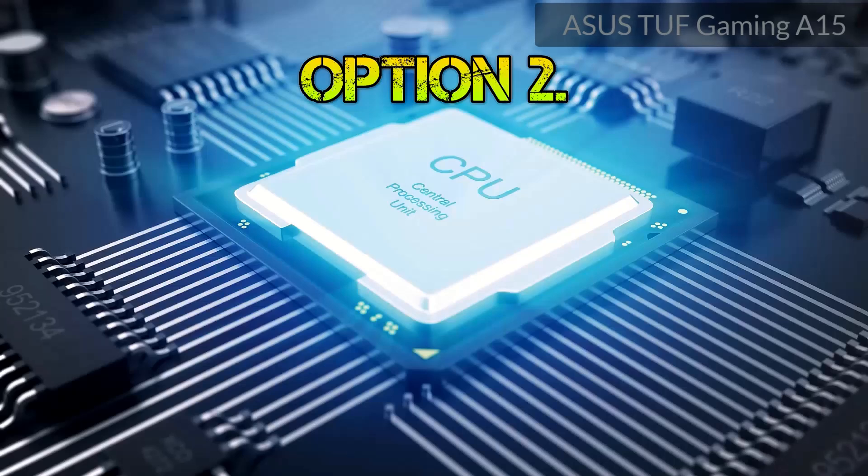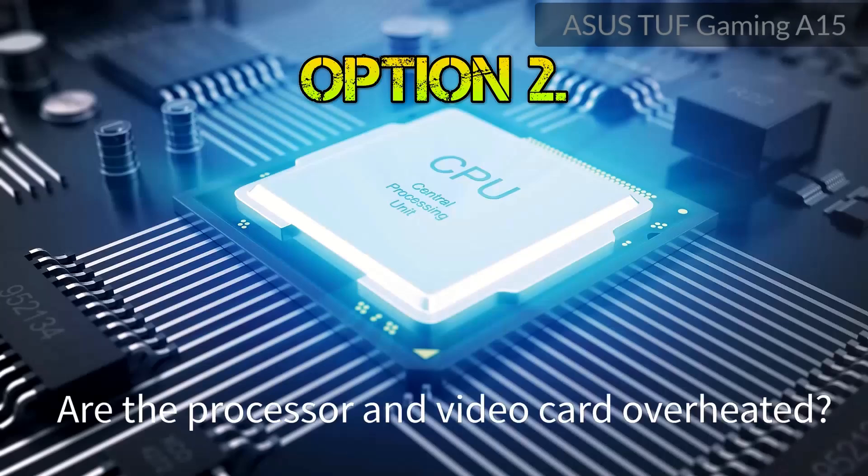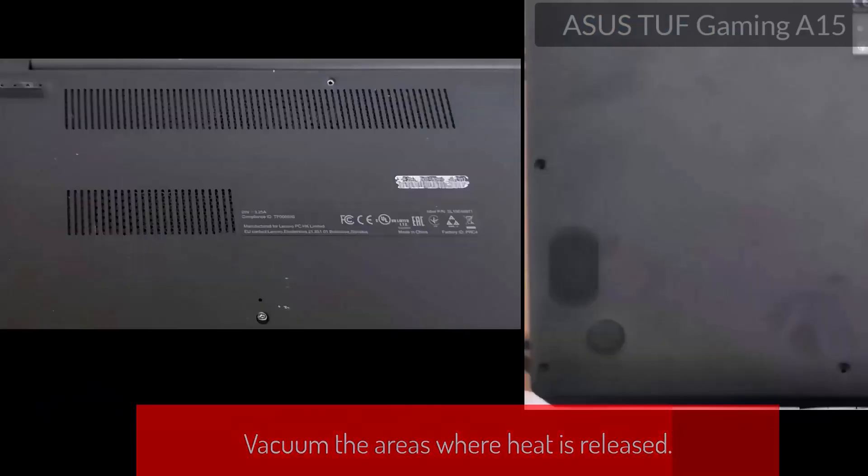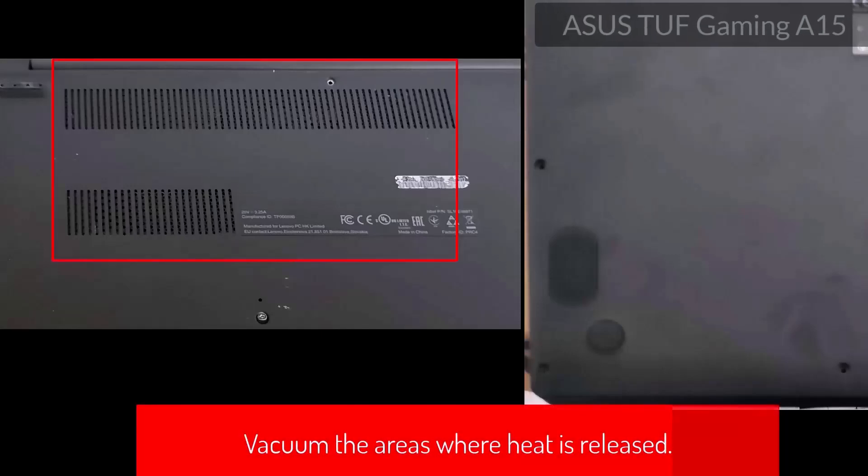Option 2: Are the processor and video card overheated? Vacuum the areas where heat is released.